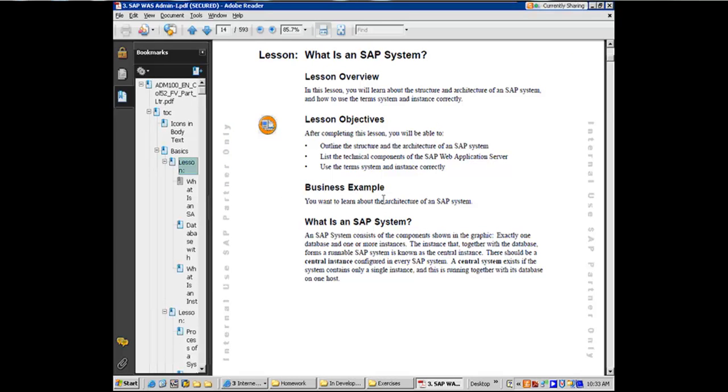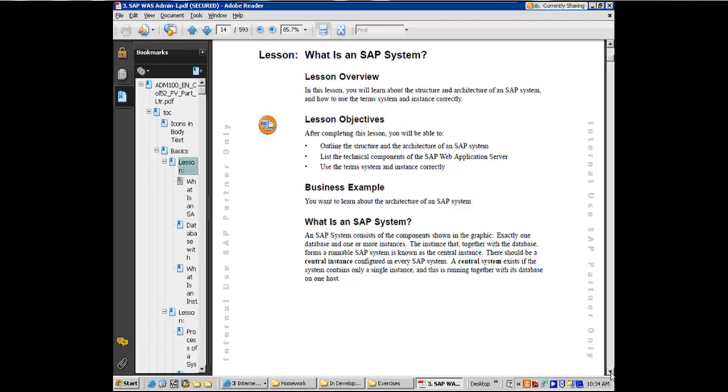Okay. So here we are going to concentrate on what does an SAP system mean, right? And the SAP system consists of the components in the graphic. The graphic, we're going to come to it. It's on the next page, where there is exactly one database and one or more SAP instances, right? A single database, one or more SAP instances.